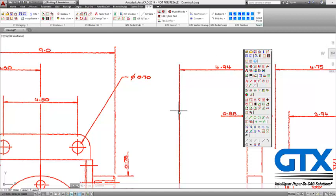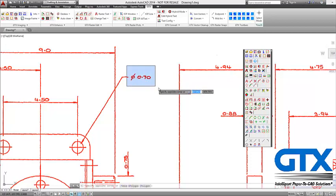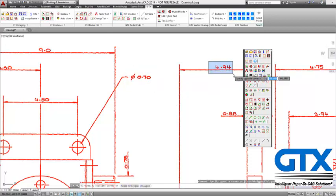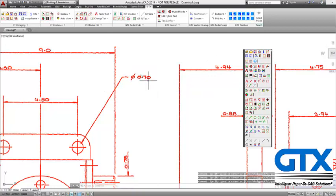In this demonstration I'll run through how to convert your scanned text into proper AutoCAD editable text. At the moment on my scanned image I have my text but I can't click on it, I can't edit it, I can't change it because it's just a scanned image.